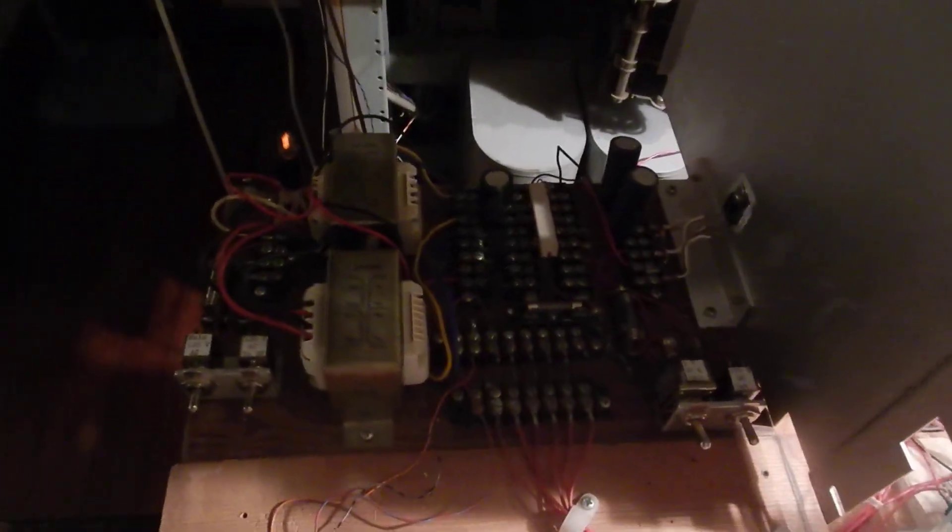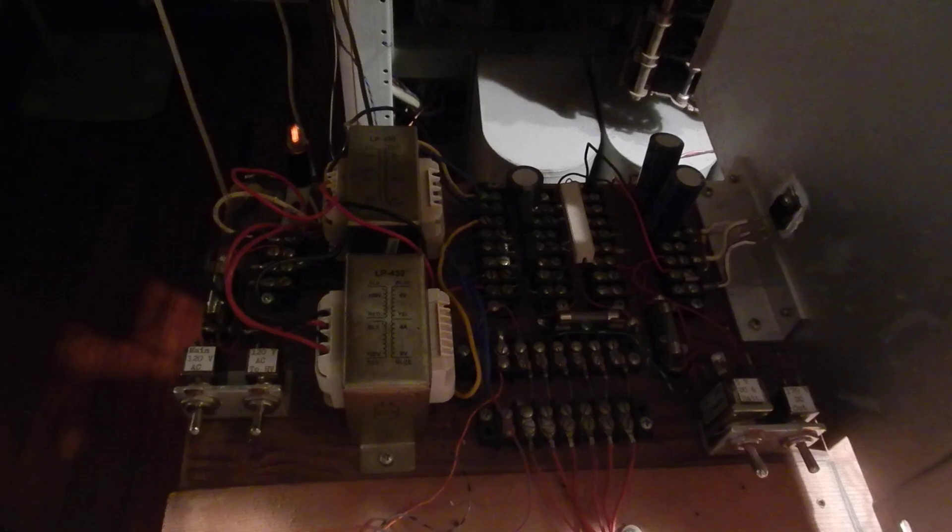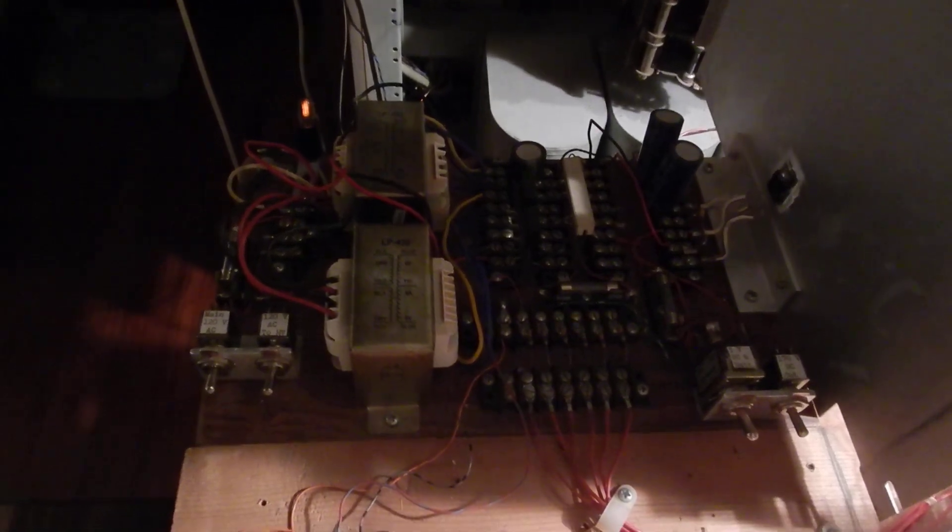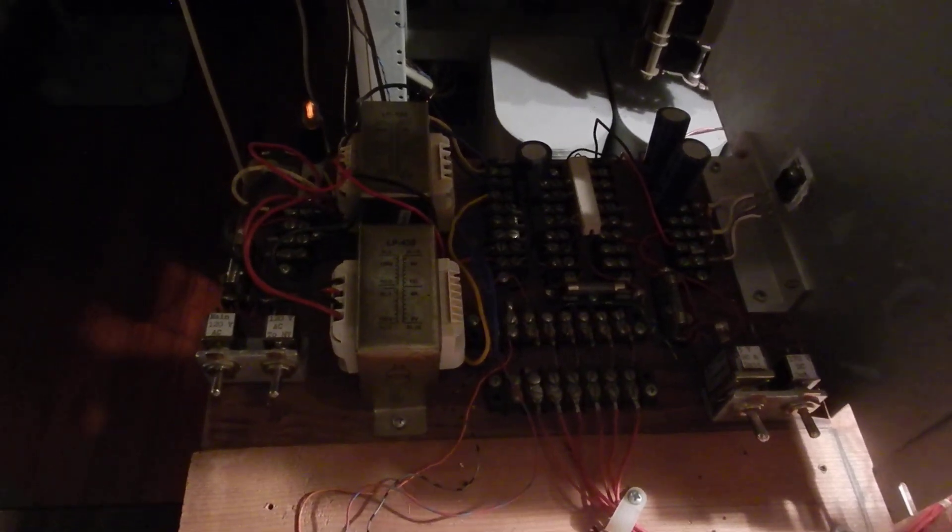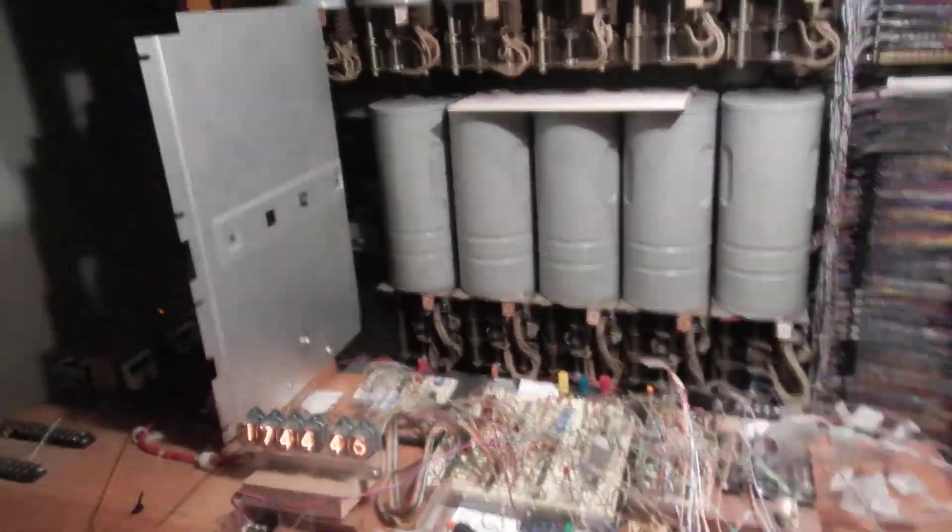And here's the power supply in this dark corner. That's a regulated 170 volt and 5 volt for this whole table of stuff here.